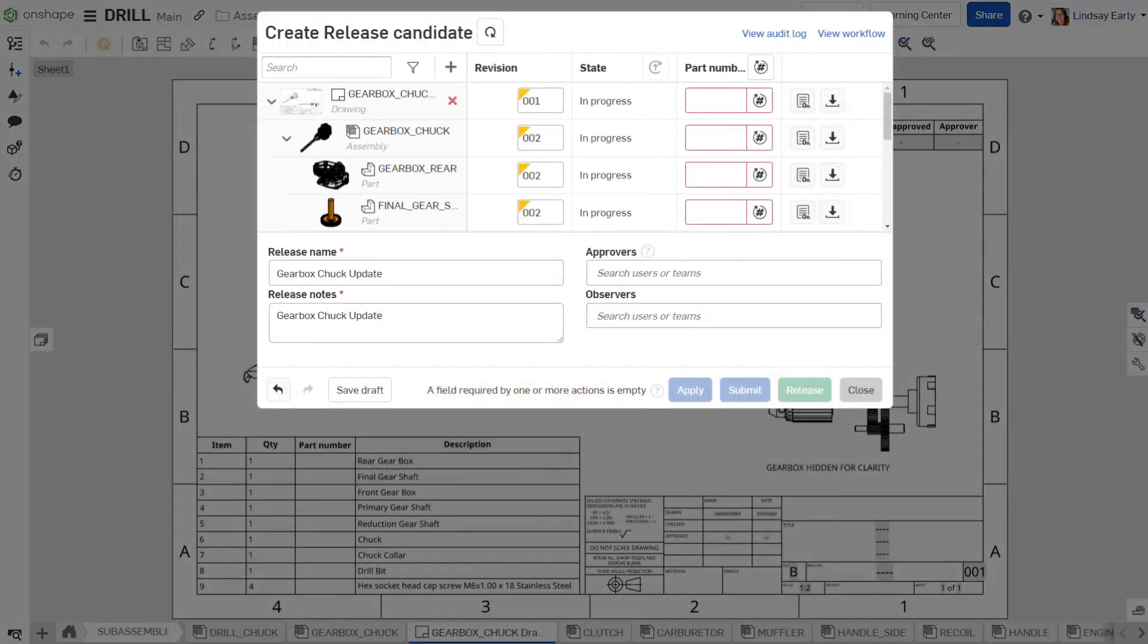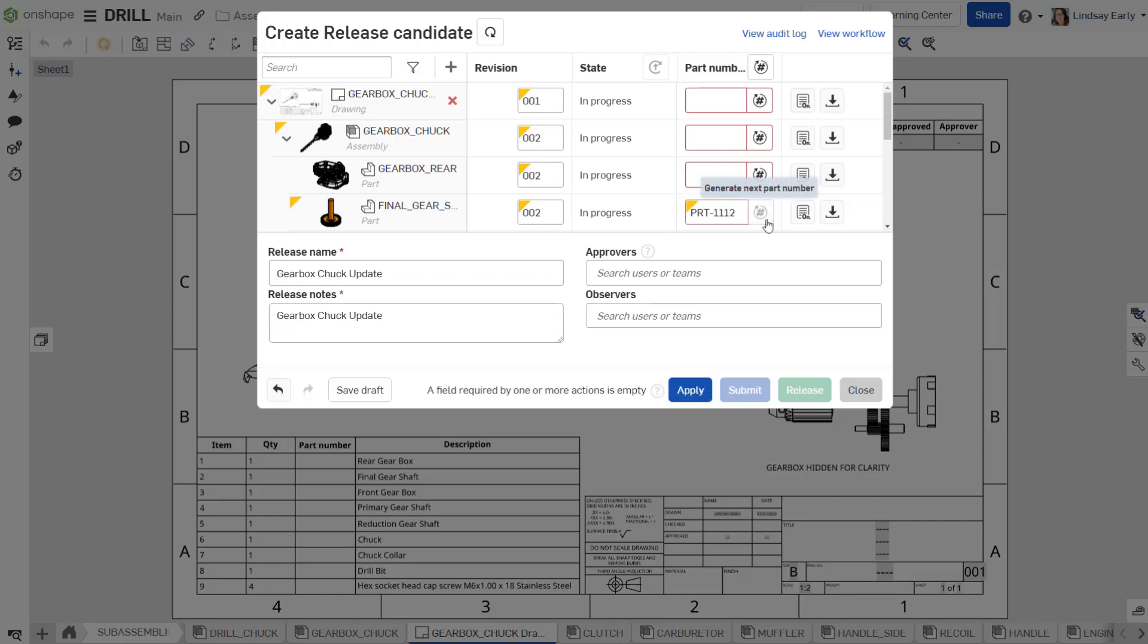Automatic part number generation is also available to release objects in the Release Candidate. Select the icon to the right of the Part Number field to generate a number for that component. Select the icon in the header to generate all missing part numbers.